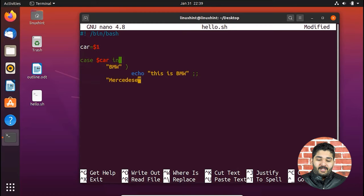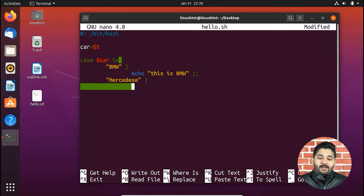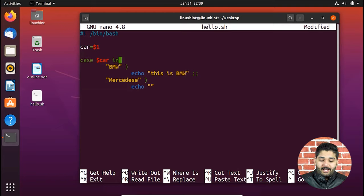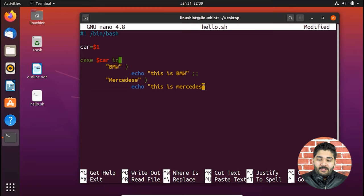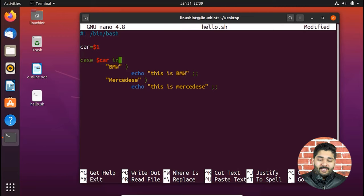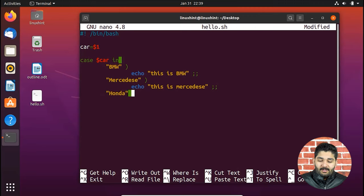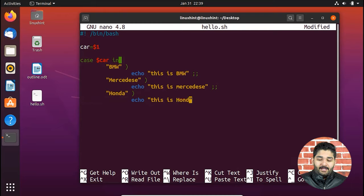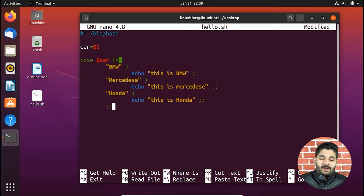I write the next case: 'mercedes', add a bracket, then 'echo "This is Mercedes"', followed by double semicolons to break this statement if it turns out to be true. Then I add the next car company: 'honda', write 'echo "This is Honda"', and put double semicolons to end that statement. Next I write the fourth case: 'toyota', and 'echo "This is Toyota"'.